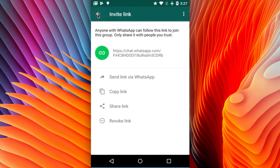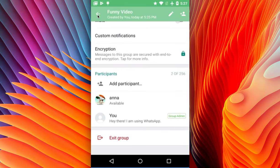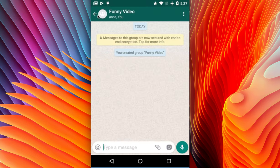So this is how we can create a new WhatsApp group link and share it with your friends so they can join your group.